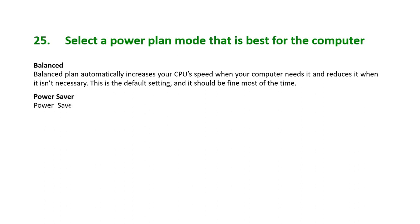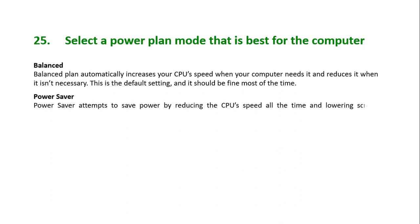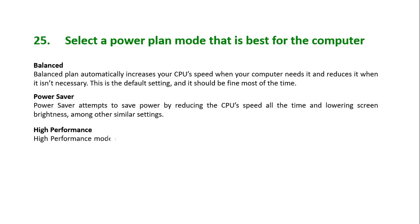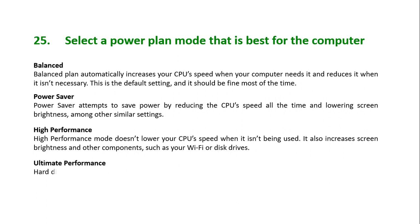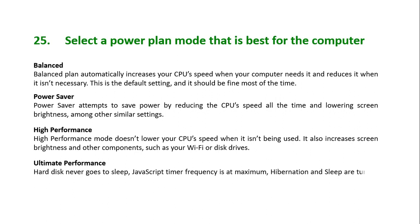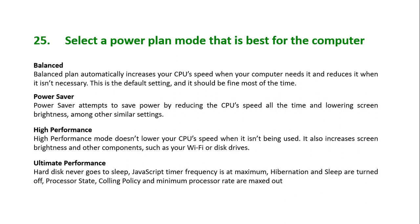Power saver: power saver attempts to save power by reducing the CPU's speed all the time and lowering screen brightness among other similar settings. High performance: high performance mode doesn't lower your CPU's speed when it isn't being used. It also increases screen brightness and other components such as your Wi-Fi or disk drives. Ultimate performance: hard disk never goes to sleep, JavaScript timer frequency is at maximum, hibernation and sleep are turned off, processor state cooling policy and minimum processor rate are maxed out.